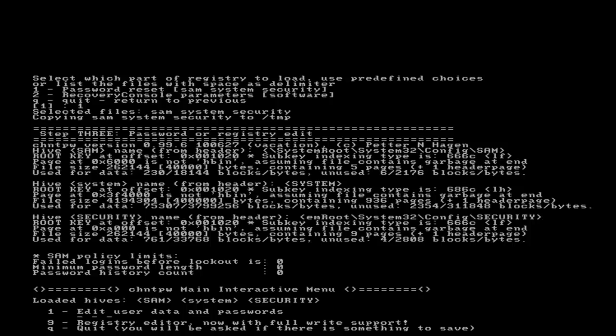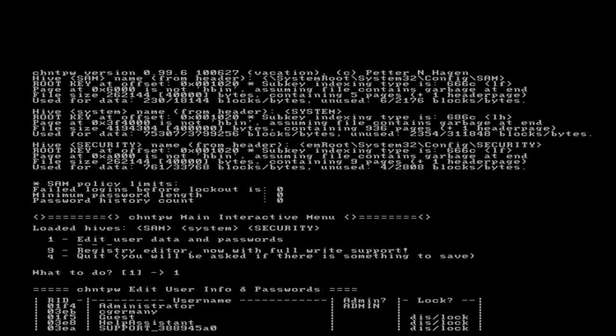I'm going to choose option 1, edit user data and passwords. Notice here's all my user accounts listed: administrator, cgermany, guest, help assistant.